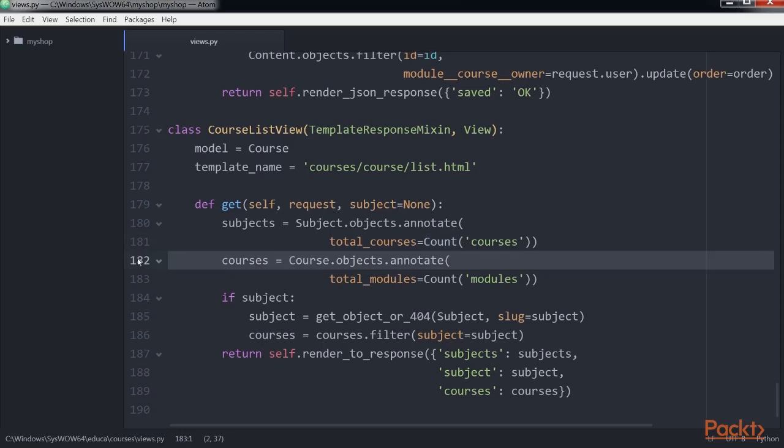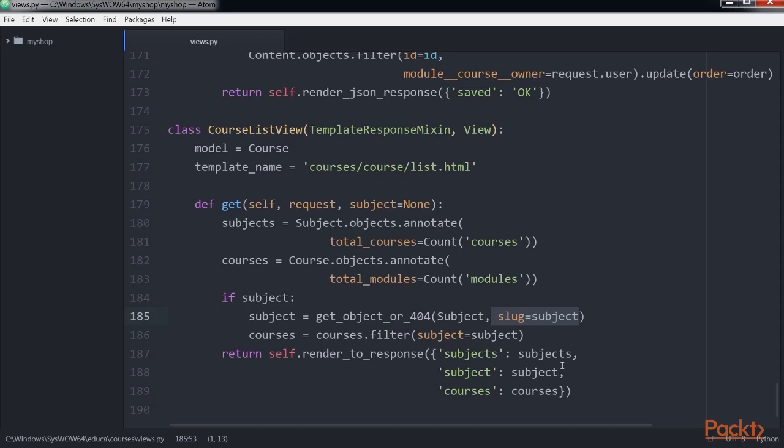Next, we retrieve all available courses including the total number of modules contained in each course. Then, if a subject slug URL parameter is given we retrieve the corresponding subject object and we limit the query to the courses that belong to the given subject.